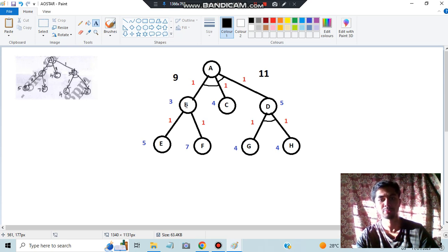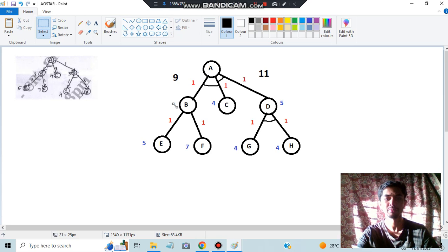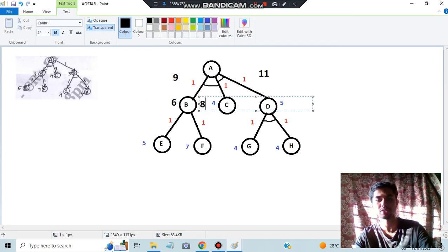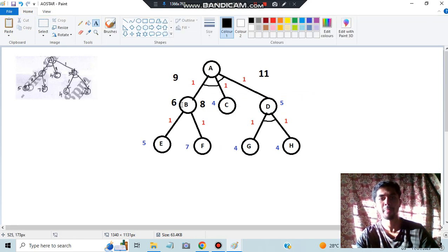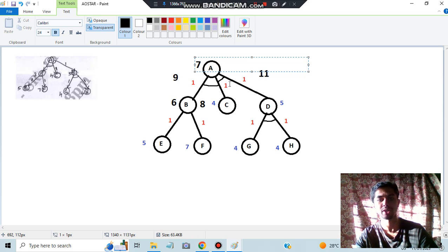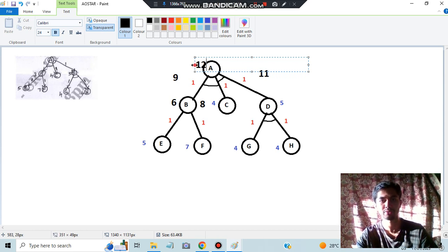Choosing the path with cost 9, we explore further. From here, the least path gives 5 plus 1 equals 6. The original heuristic was 3, but now we get 6, so we replace 3 with 6. The other option gives 7 plus 1 equals 8. Comparing 6 and 8, the least is 6. We then back-propagate: 6 plus 1 equals 7, replacing the previous 9. Then 7 plus 4 plus 1 equals 12, giving a final cost of 12.